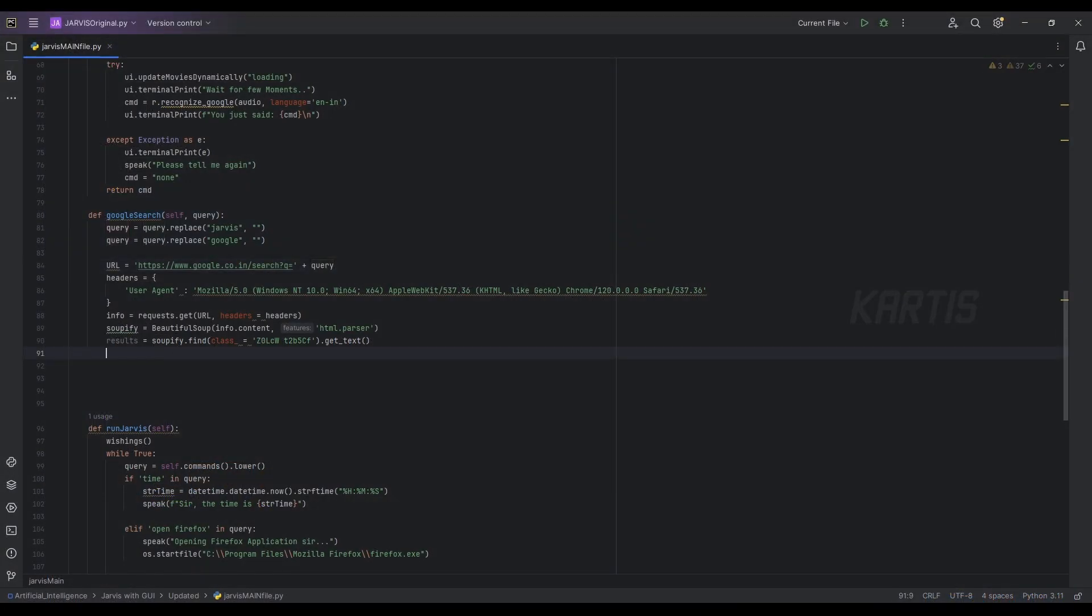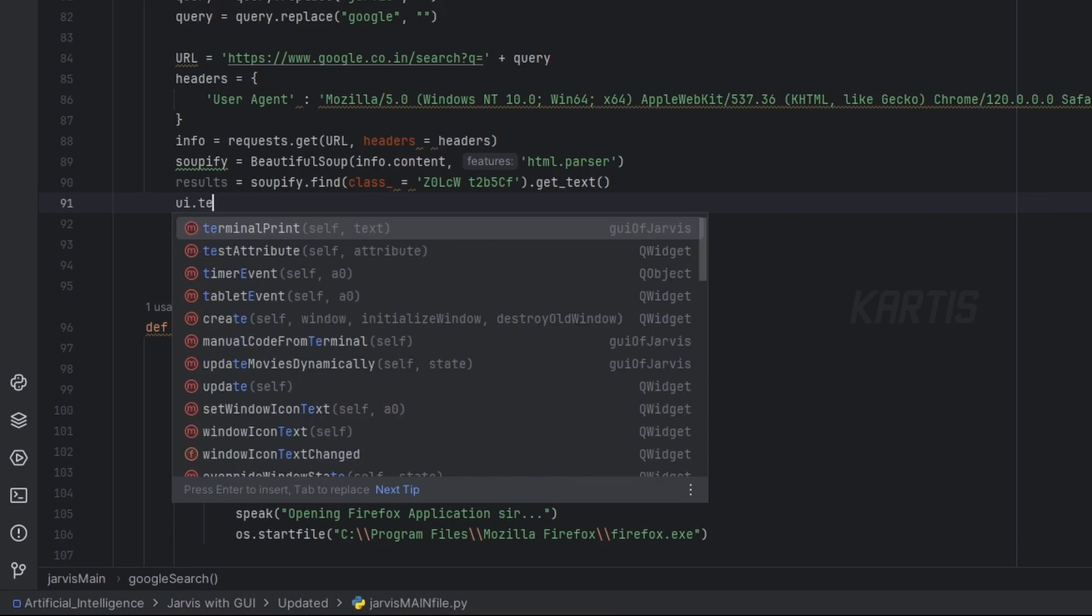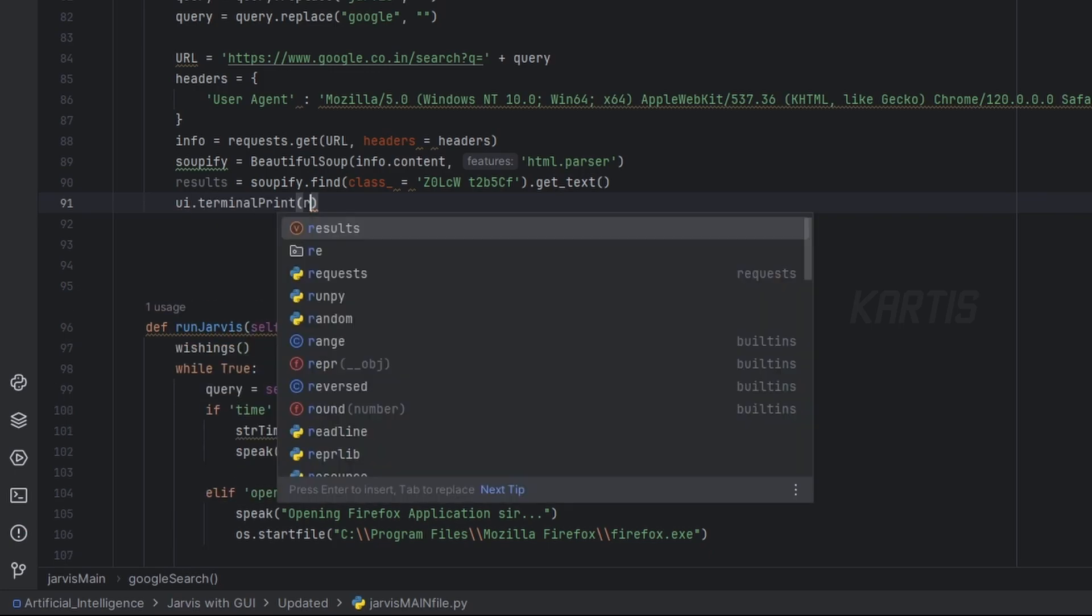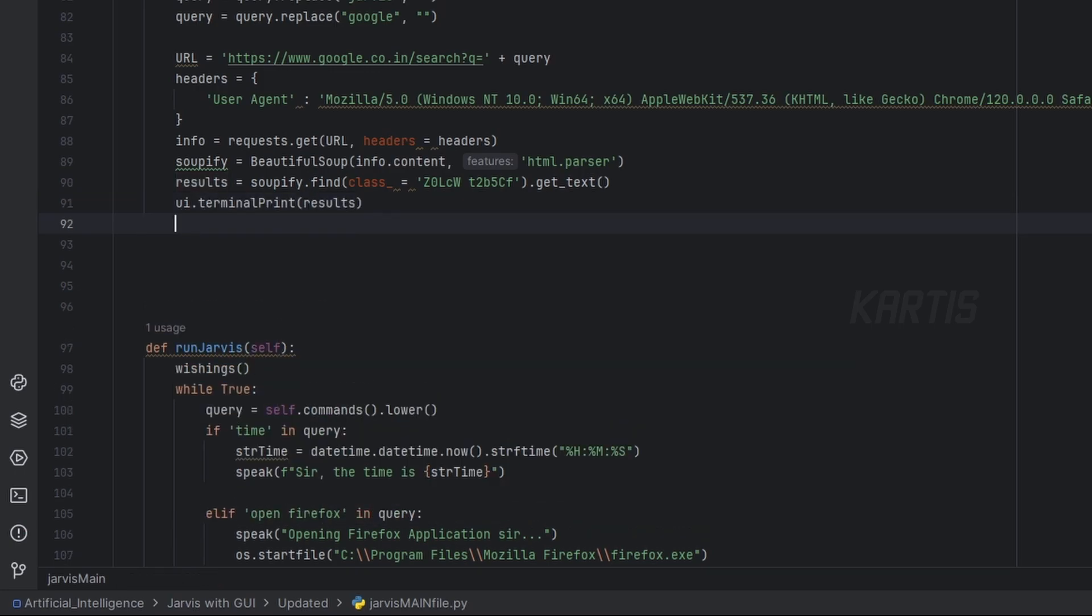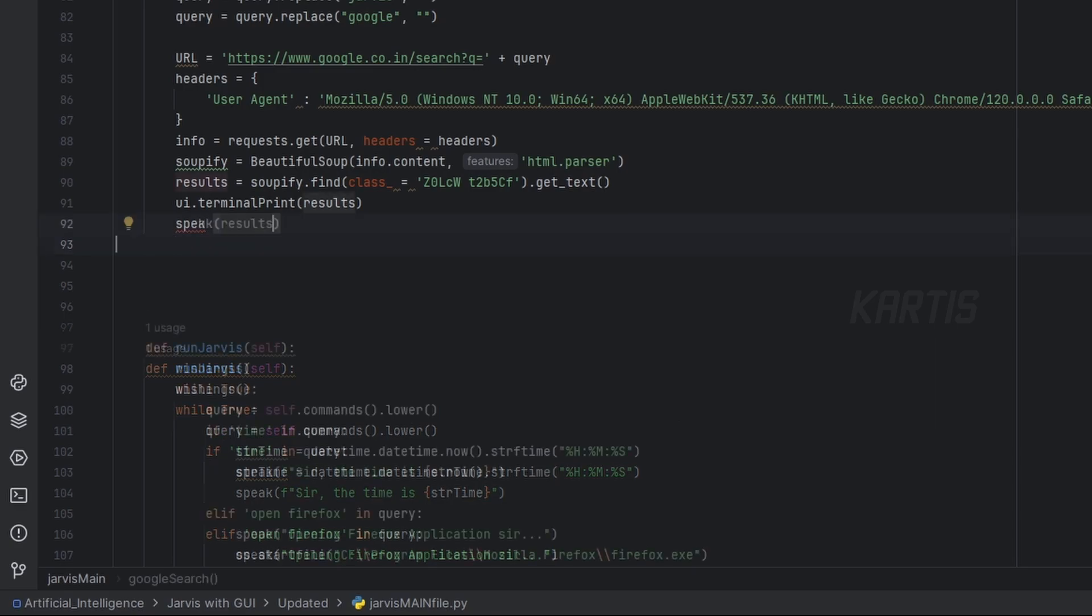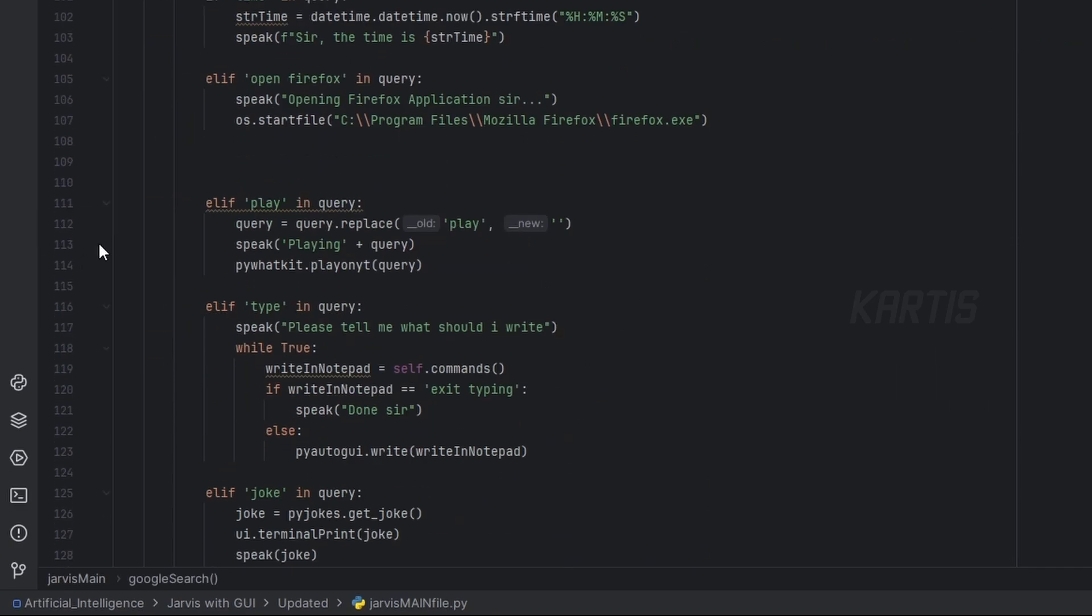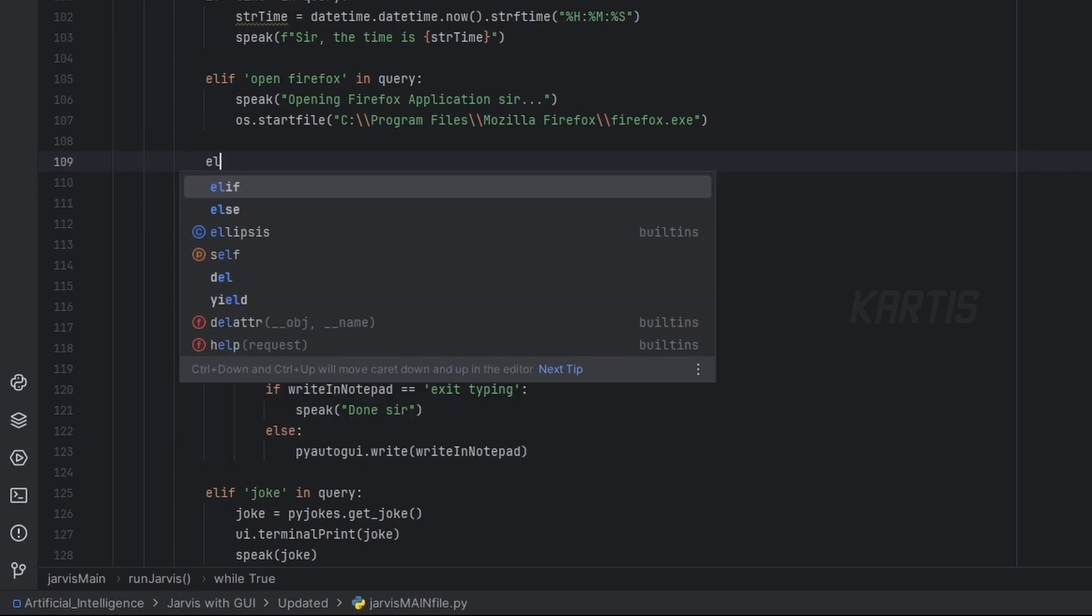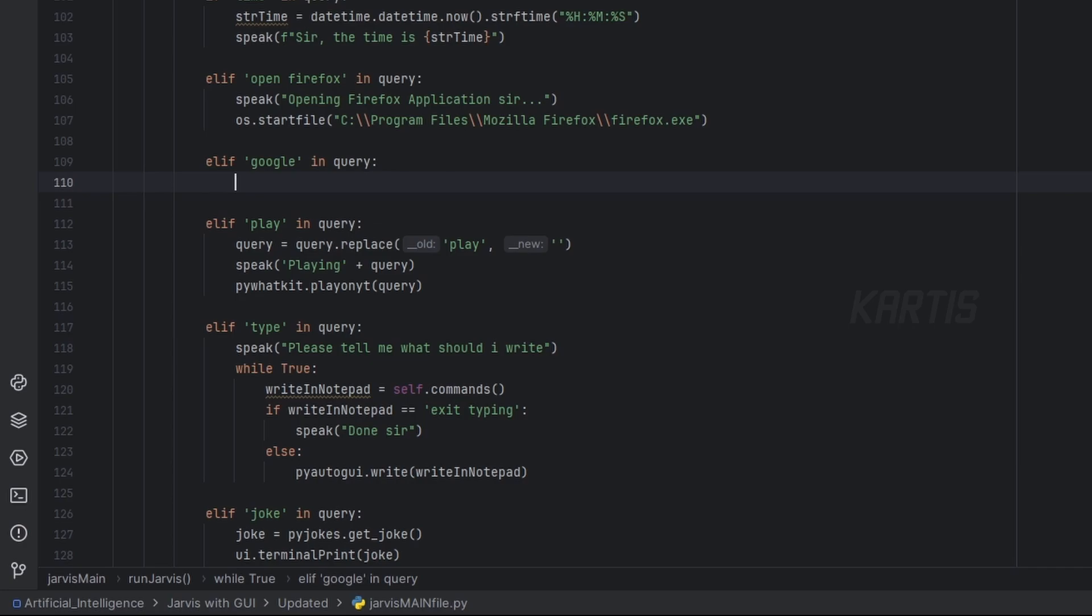Then we'll print this inside our UI, ui.terminal print results, and let's speak the results too. Now we'll call this google_search from our actual query. Let's place this here. Elif Google in query, self.google_search.